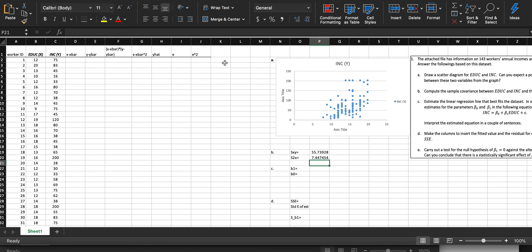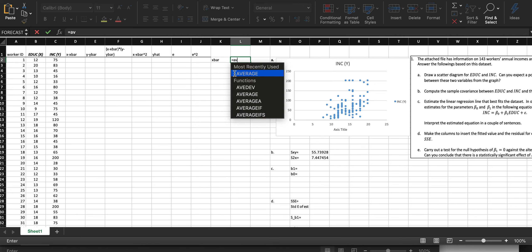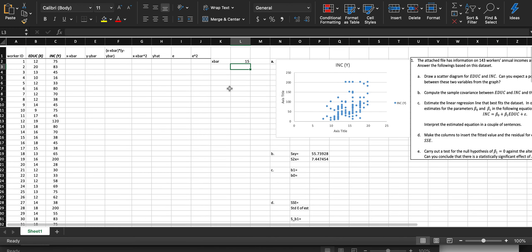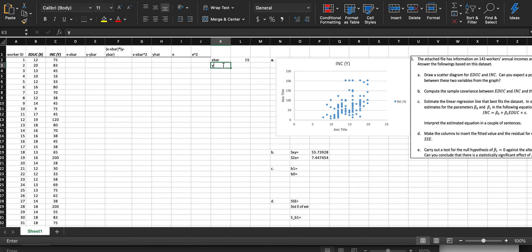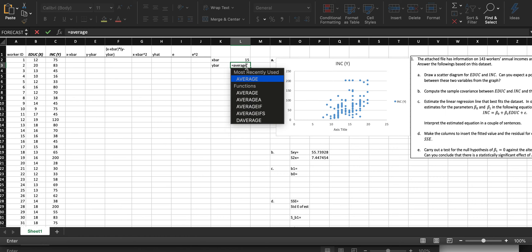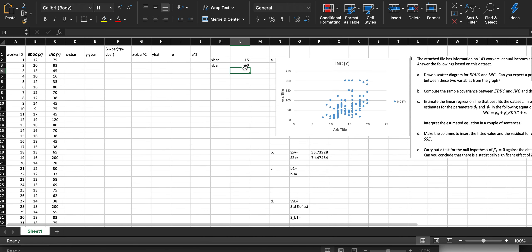We know x-bar is the average of education — our average years of education is 15 years. We also want to find y-bar because we'll need that for column E. Y-bar is the average income among these 143 workers.